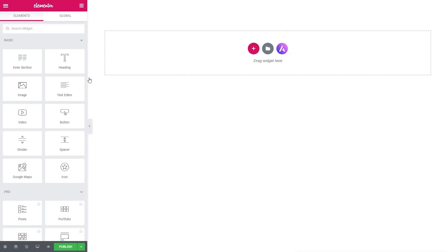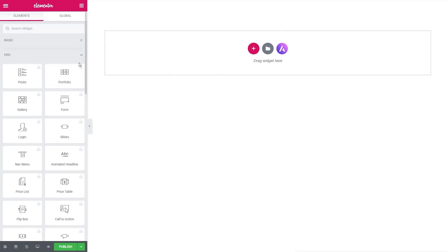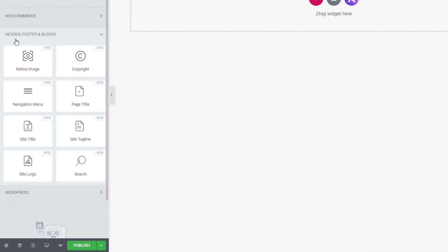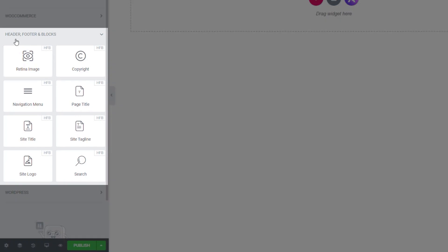Once we open Edit with Elementor, we get the normal Elementor editor. On top of that, we also get some extra widgets, which is really cool because it opens up options you'd normally need Elementor Pro for. If we close the standard widgets, we'll see a new section called Header, Footer, and Blocks — and inside there we currently have eight different widgets we can use.